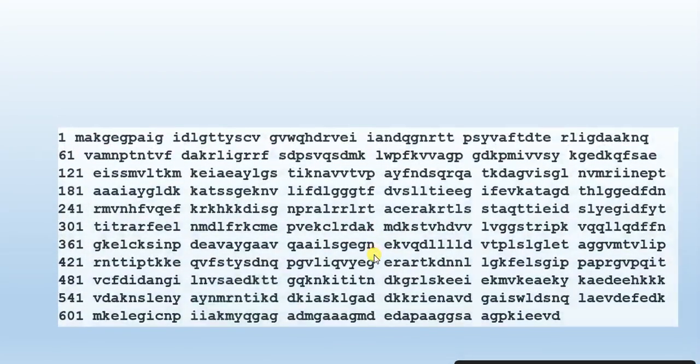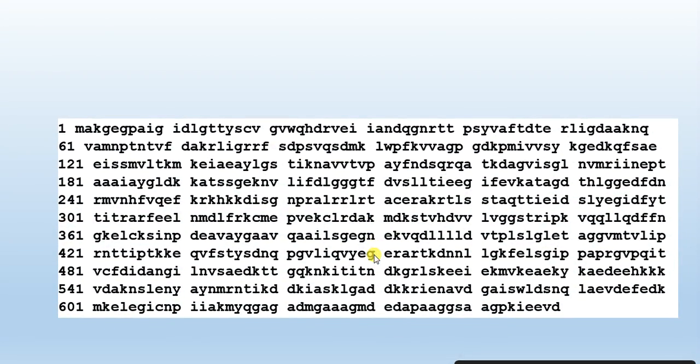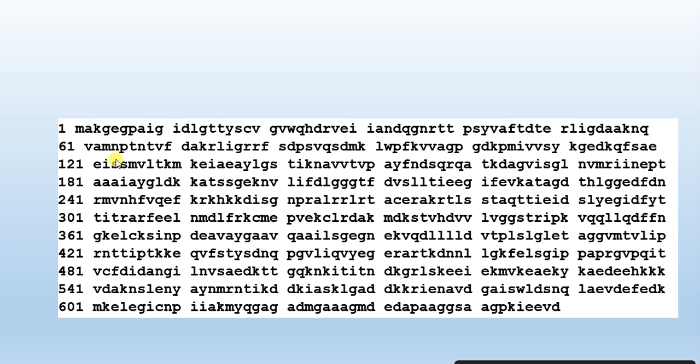Welcome to my channel. Sometimes we get sequences that contain numbers and spaces. It is very difficult to remove these numbers and spaces between sequences to make them in one line or in a range.